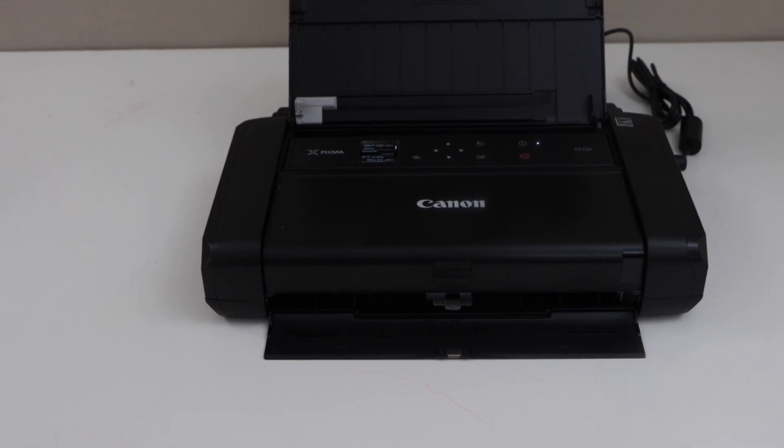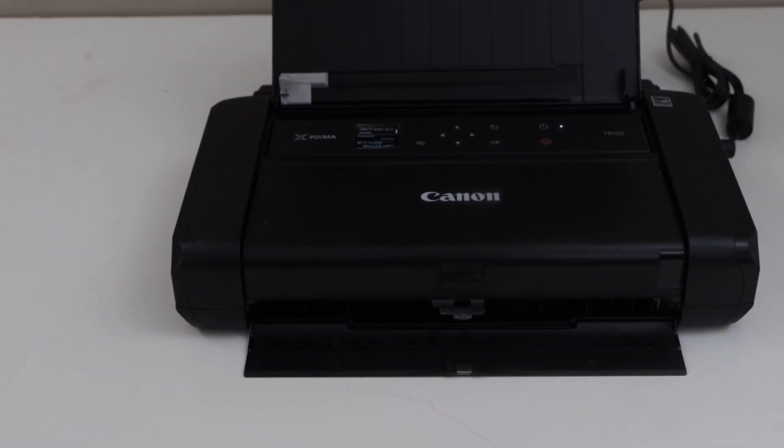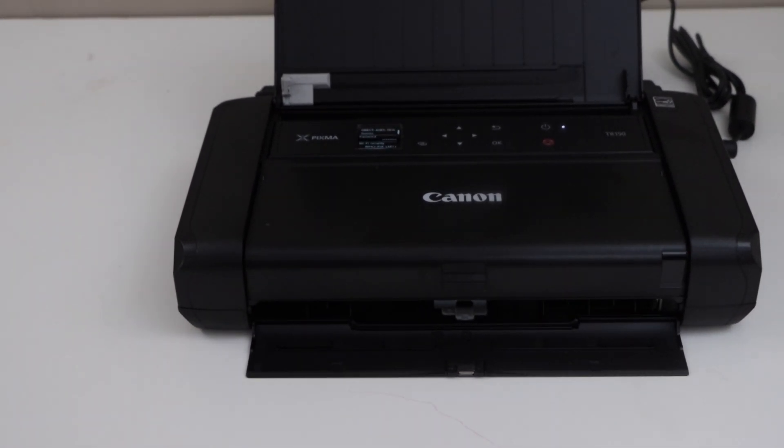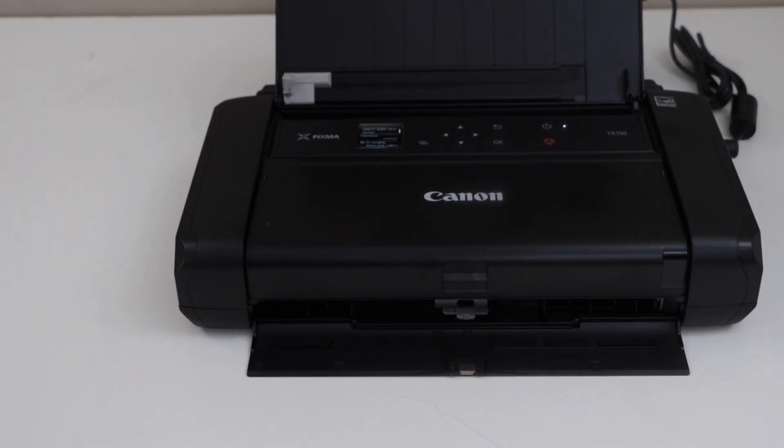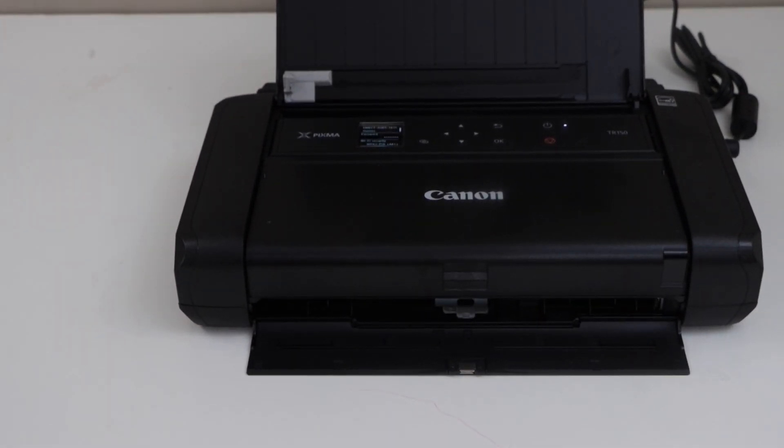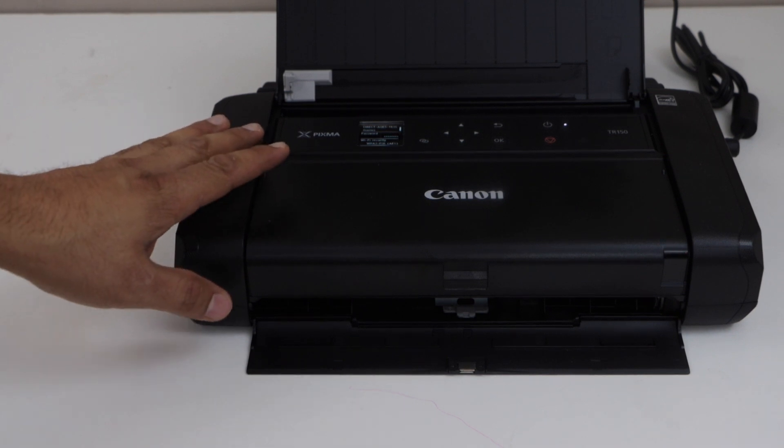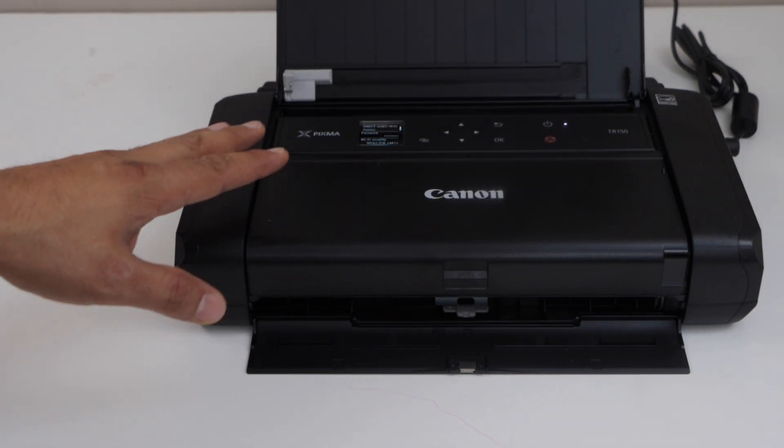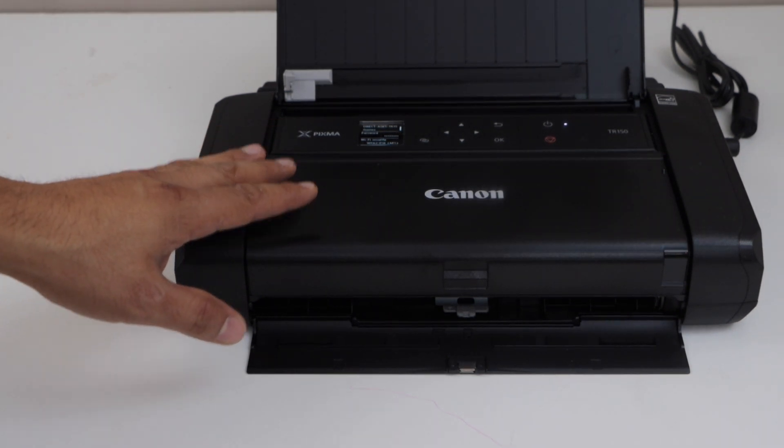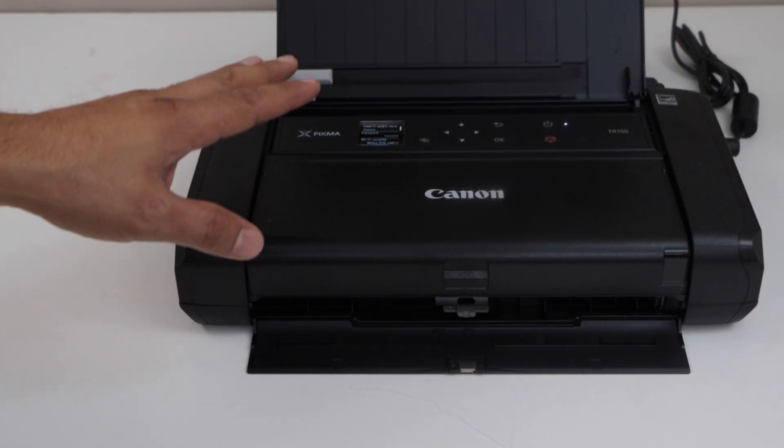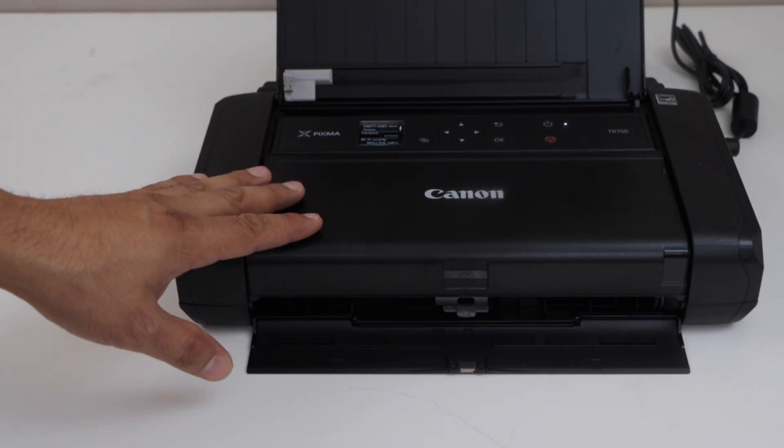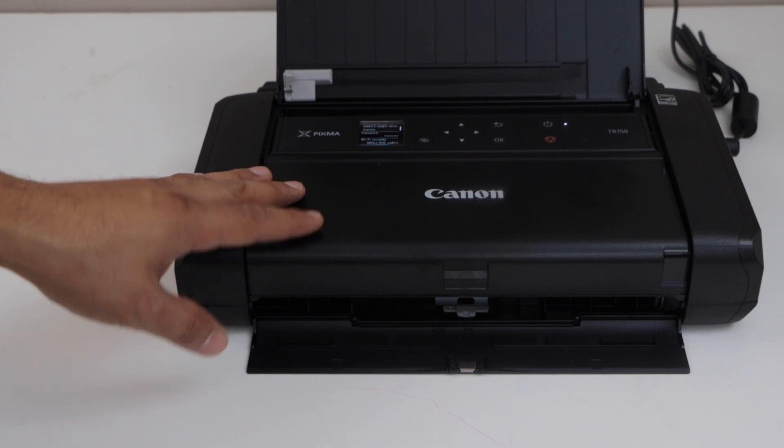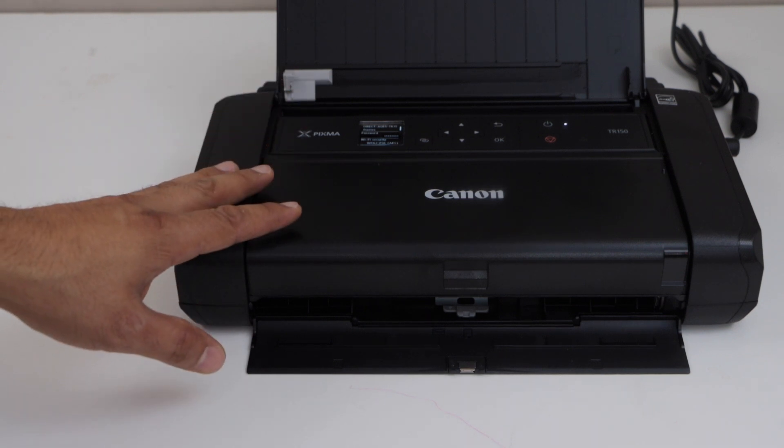In this video, I'm going to show you how to do the Wi-Fi Direct setup of your Canon Pixima TR150 printer. This is the wireless setup where we are using the inbuilt Wi-Fi of the printer for wireless printing.